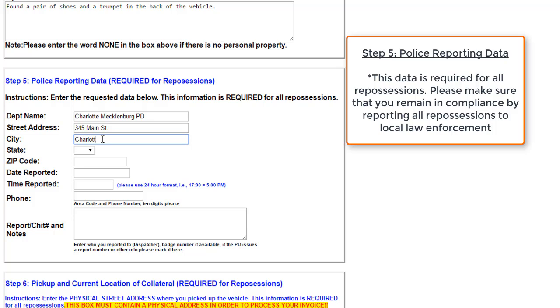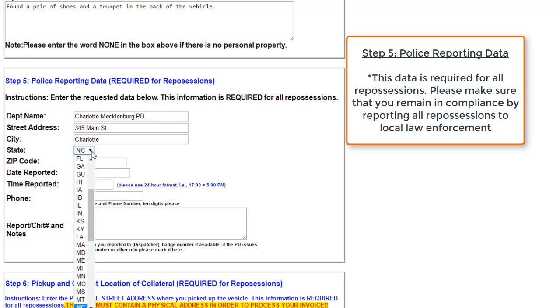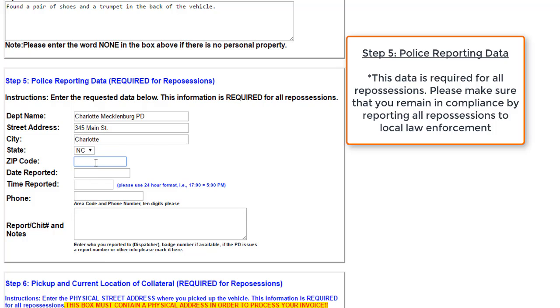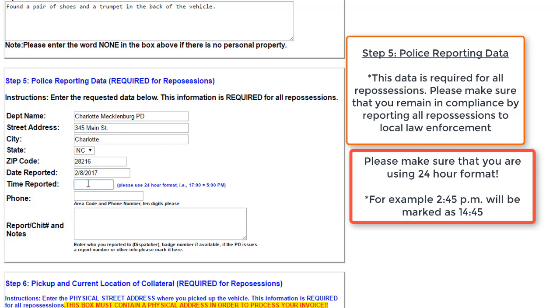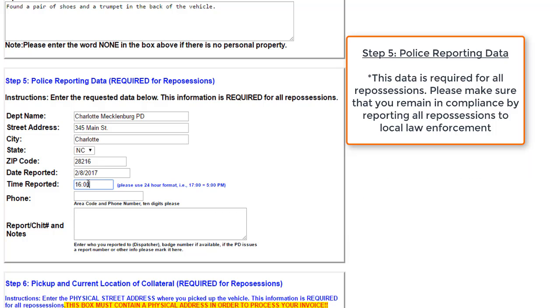State is again North Carolina. Zip code, Charlotte zip code, 28216. The date that this vehicle was reported as repossessed, we will say that that is the eighth time reported. Please make sure that you're using 24-hour format. This does differ from military time. Please make sure that you're using the colon whenever differentiating between the hours and minutes.